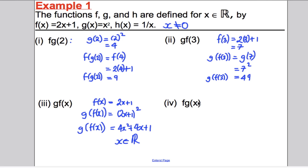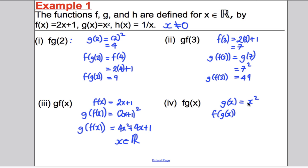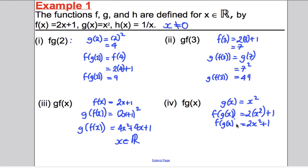F(G(x)) means put x into G, work it out, then put that into F. G(x) = x². So F(G(x)) means putting x² into F, giving 2x² + 1. Again, x can take any real number.